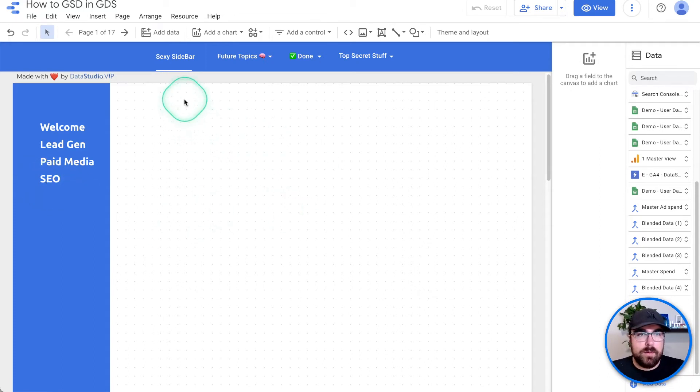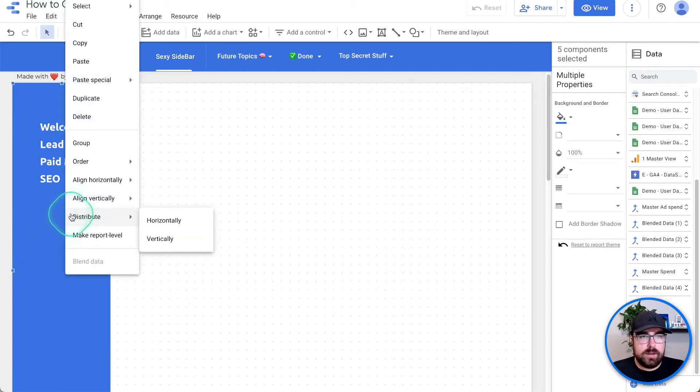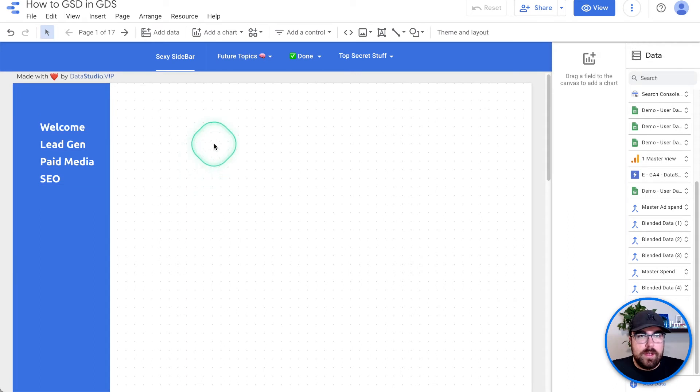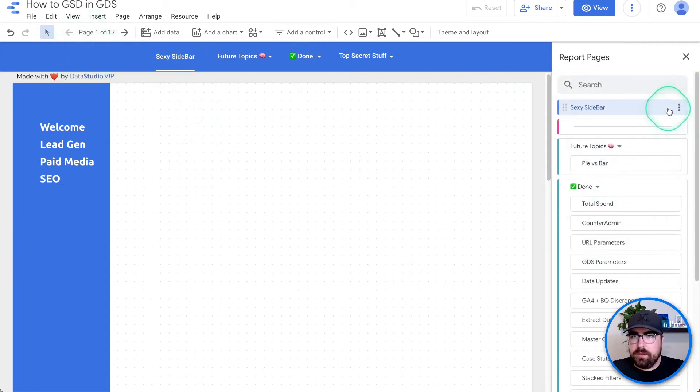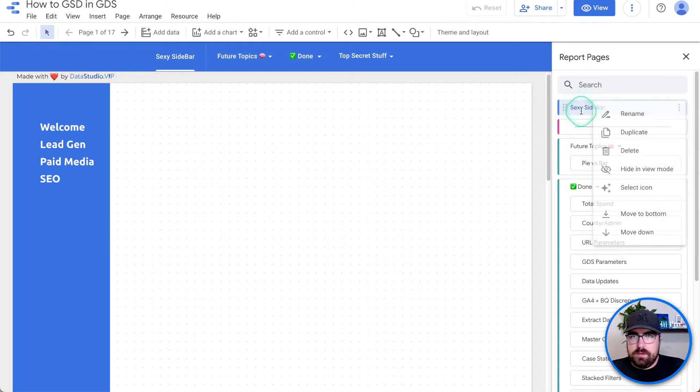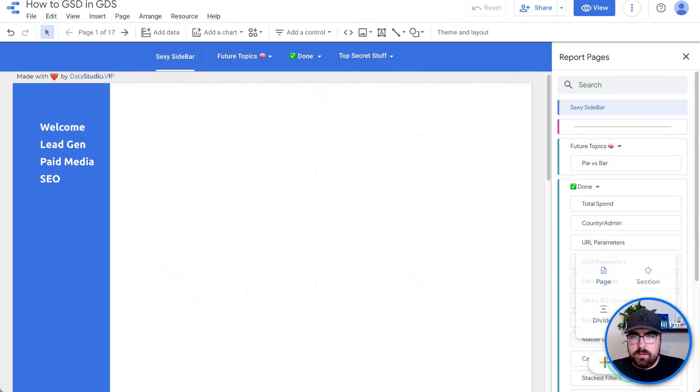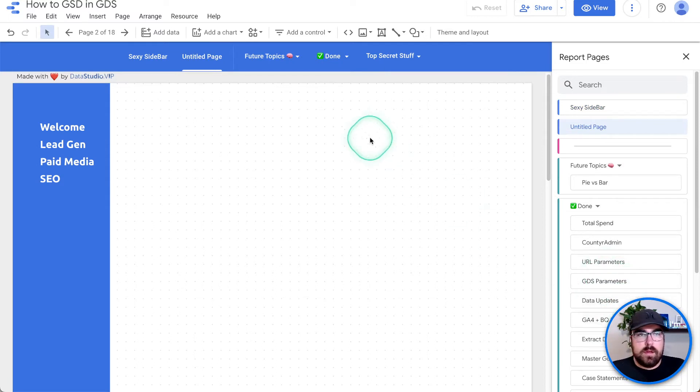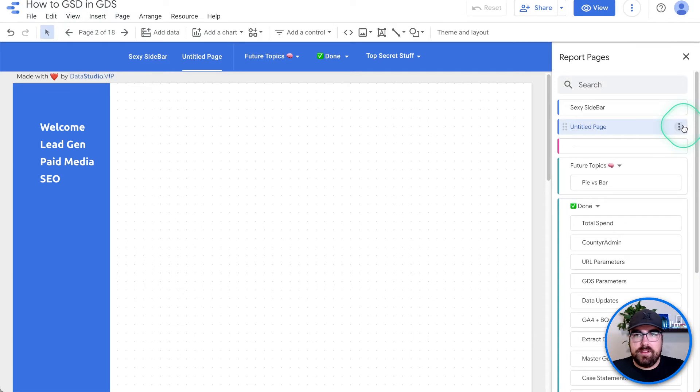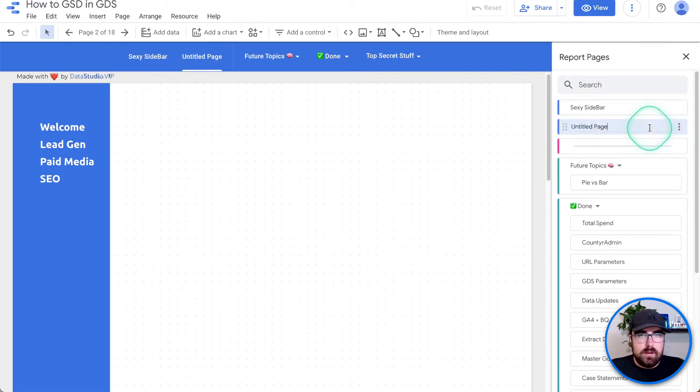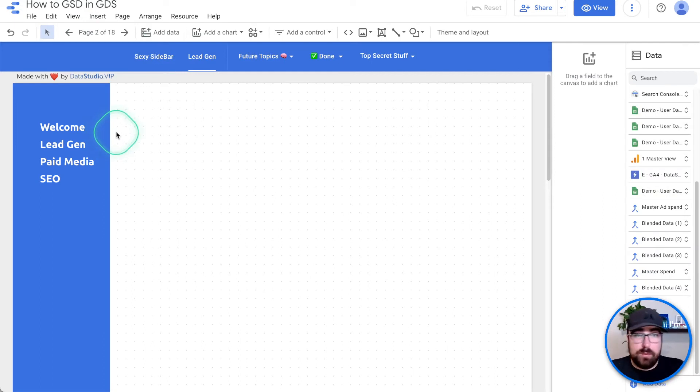The next thing that we're going to do is we're going to select all of these, right click. And what we're going to do is we are going to make them report level. So that way, if I make another page, let's do this right quick. So I'm going to create a new page right here. So now we've got another page right here and we'll just rename that for the sake of keeping things lead gen. So imagine that this is the lead gen page. We're not talking about the actual report, just how to build this nav.